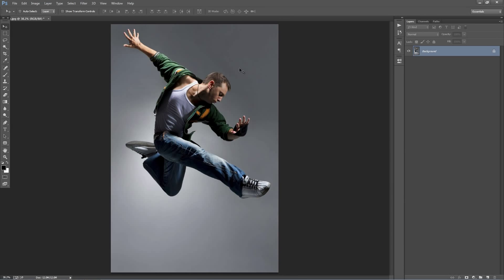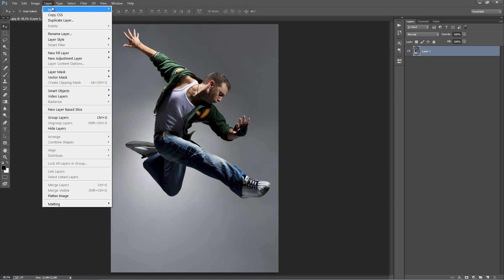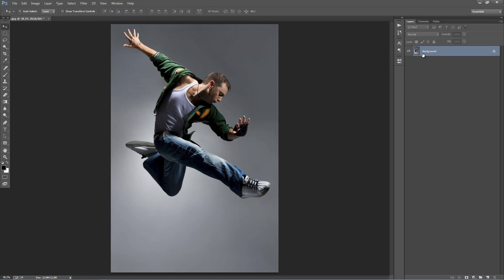So when you open up your photo, just double check that your layer looks like this. It should have the background text with a lock symbol. If it doesn't, just go to Layer, New, Background from Layer and it will set it as the background.